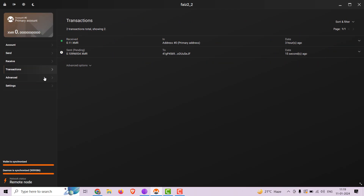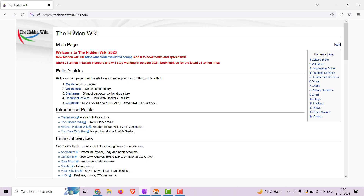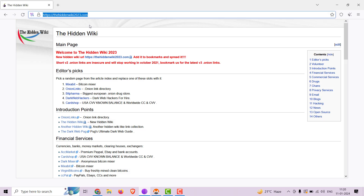Congratulations! You have successfully configured a Monero GUI wallet with a remote node on XMR guide and used it to donate to an open source organization. Remember to check out HiddenWiki2023.com — it's the ultimate directory to find a wide range of hidden services that prioritize security and privacy, categorized into different sections for easy navigation.